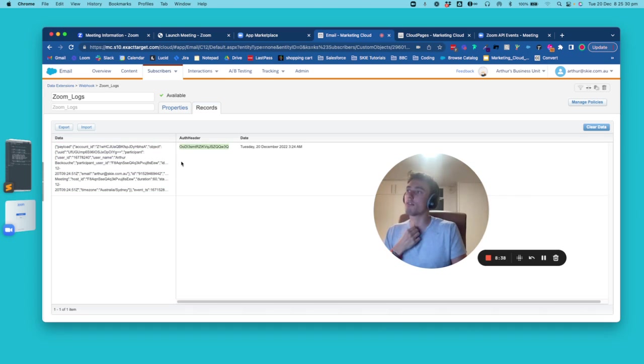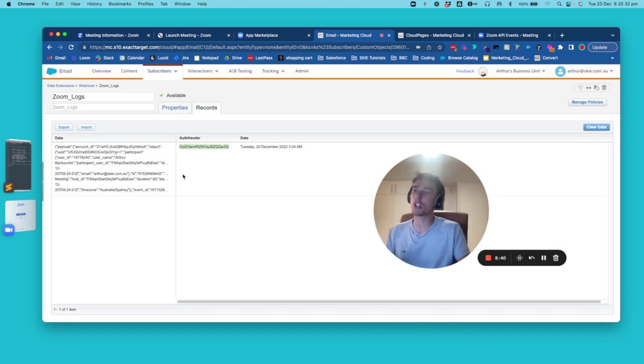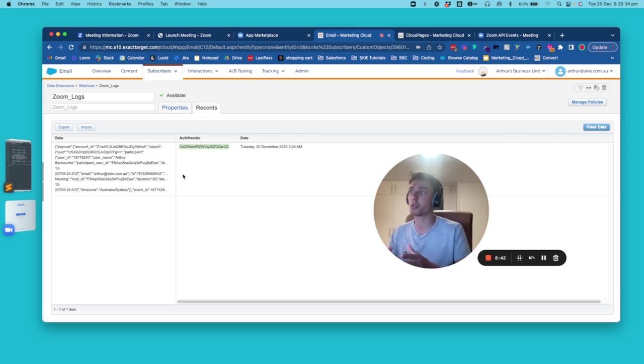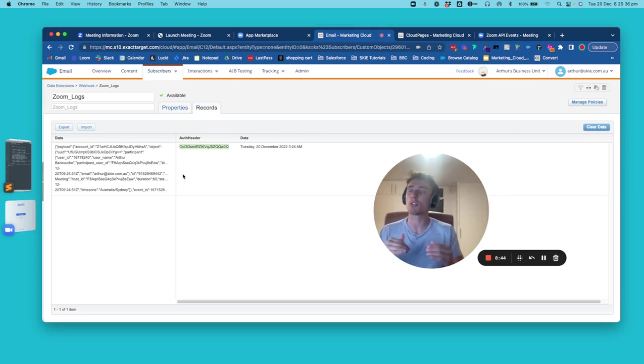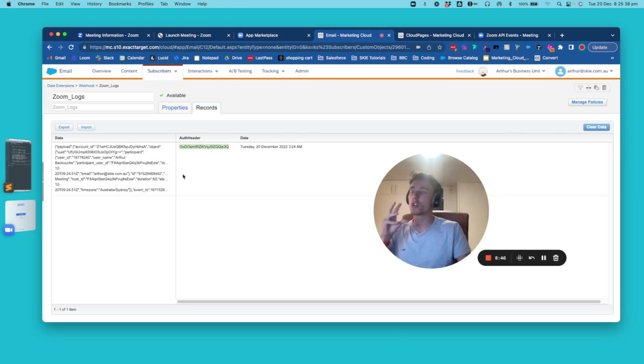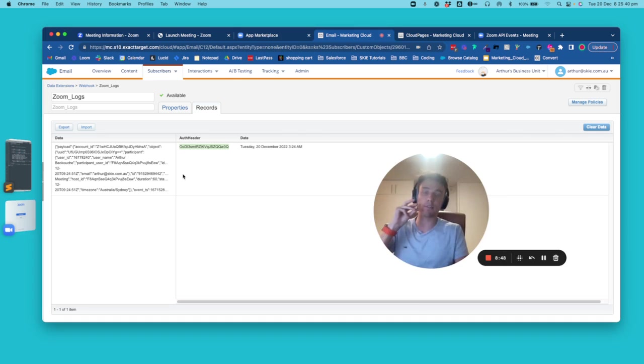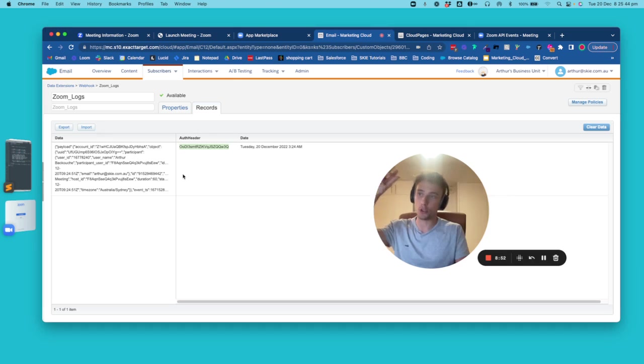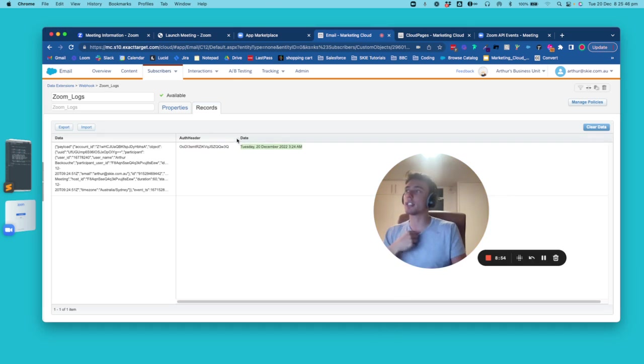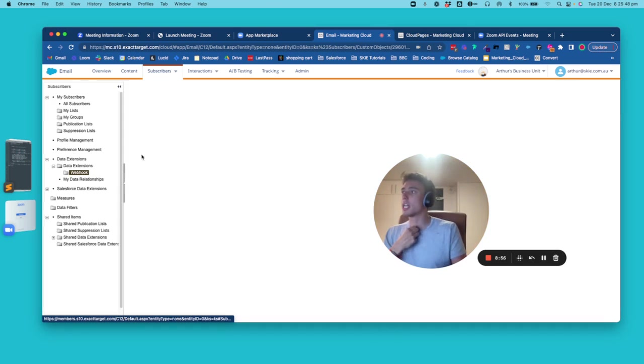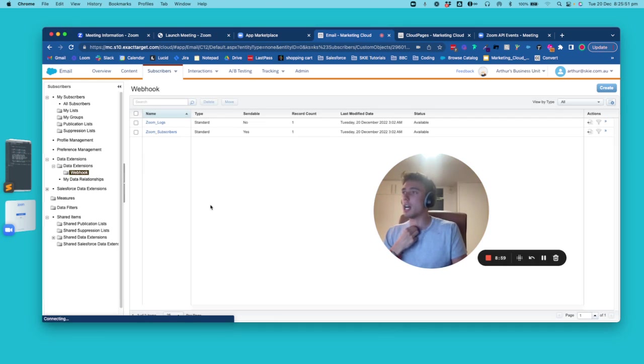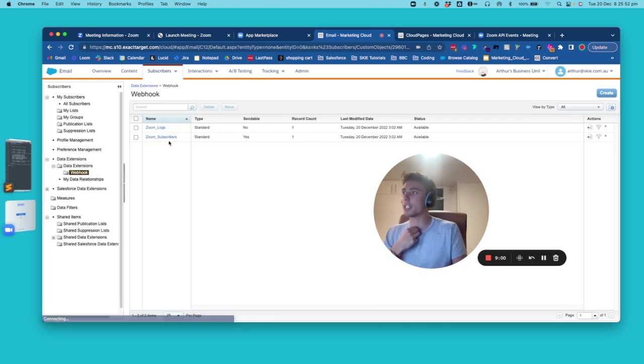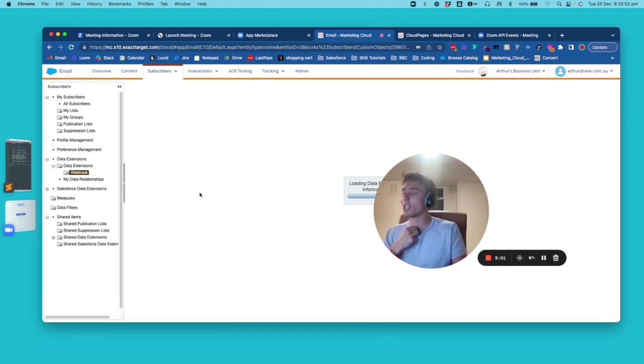I also have my authentication header. So this is the security key that you can do a check on to make sure you receive data from this specific Zoom app and you have the date that is auto populated. And after that, within the other data extension,